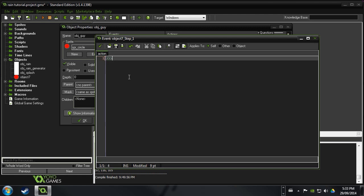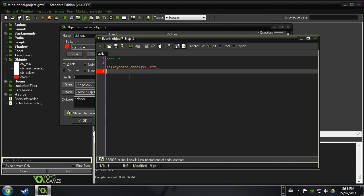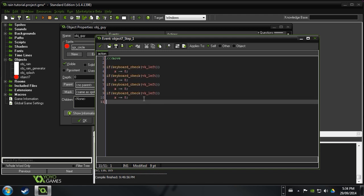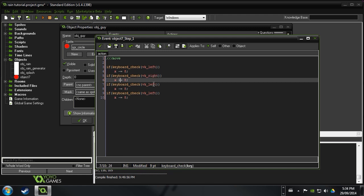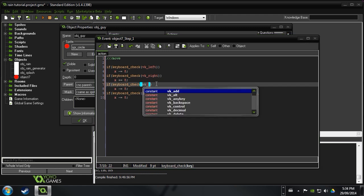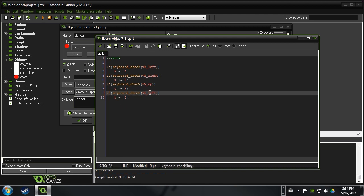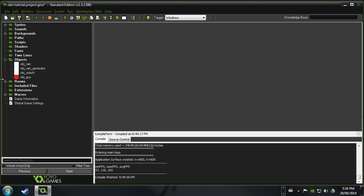We'll say move. So what we want to do here is say if keyboard check and then you just say vk left. Then we're going to want to say x minus equals something like 8 or whatever speed you want him to be going is. Then we can go ahead and copy this and paste it four times. Rather than left here, we're going to say right. And then we're going to make this positive instead. Here rather than left, we're going to say up. And we're going to make this y. And this is also going to be y here. And this is going to be vk down. And then we want this to be positive. So what that's going to do is pretty much get our guy moving around.